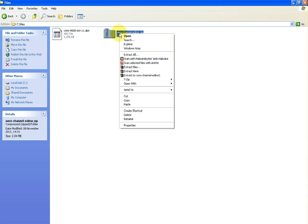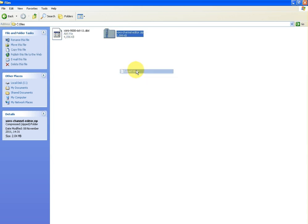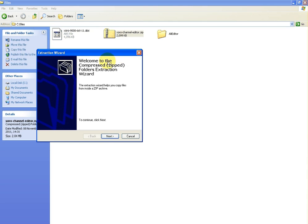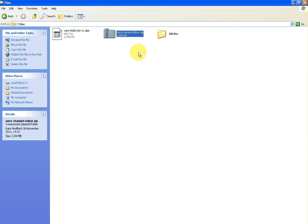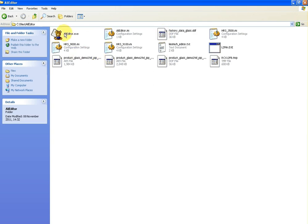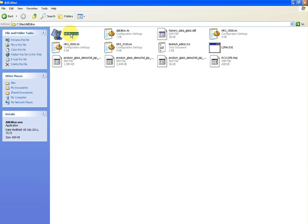I'm just going to unzip this file. I'm going to right click and say extract here. If you don't have the program I just used to extract it, the best way of doing it is to right click and go extract all and you'll be brought into the Windows unzipping wizard. You can see here it created this folder called AliEditor. I'm going to go in here. You can see that's the name of the program and that's the program we want to click on to open.